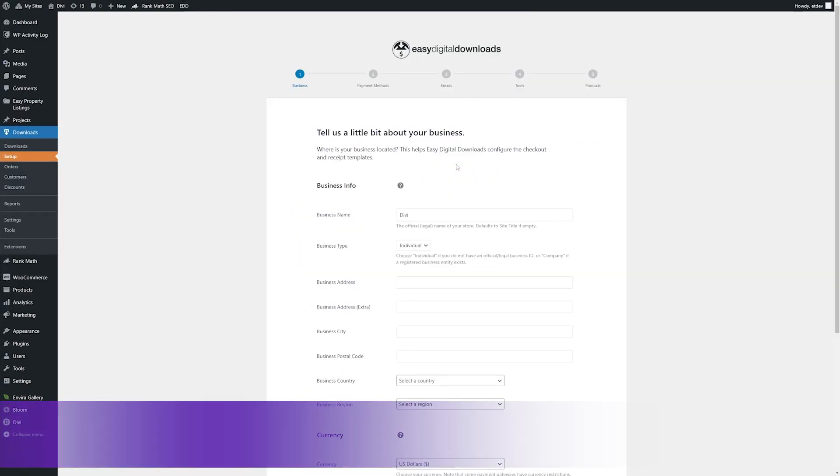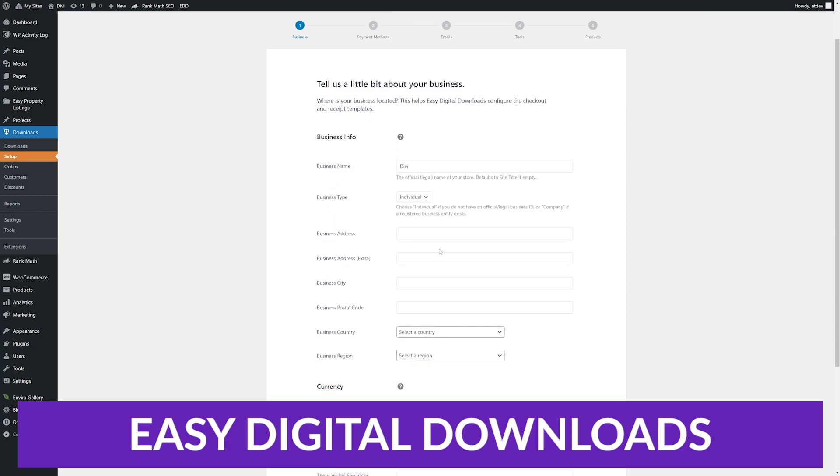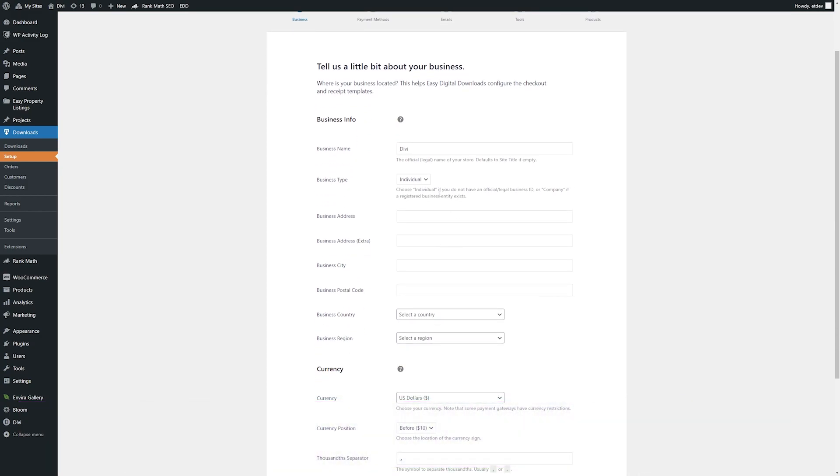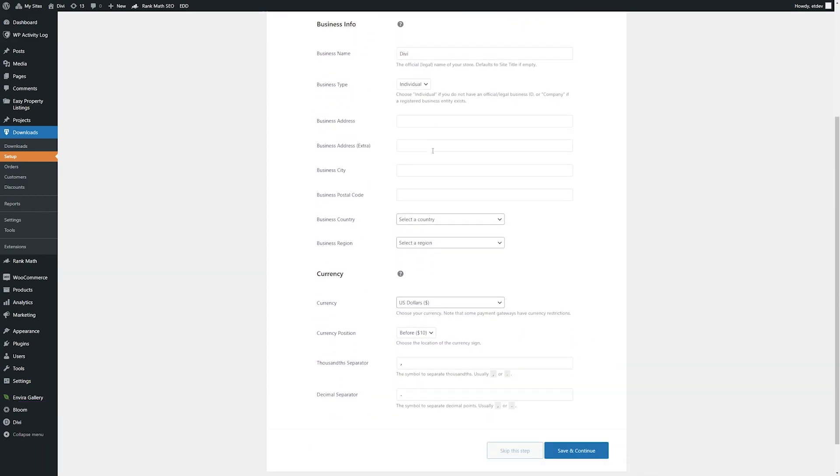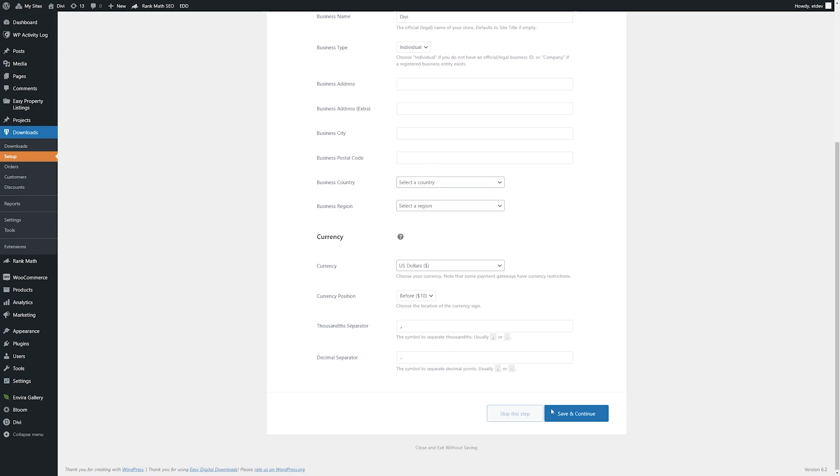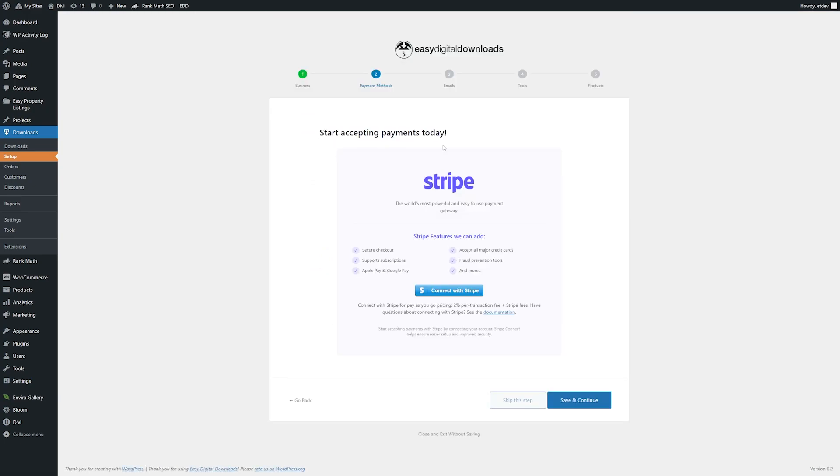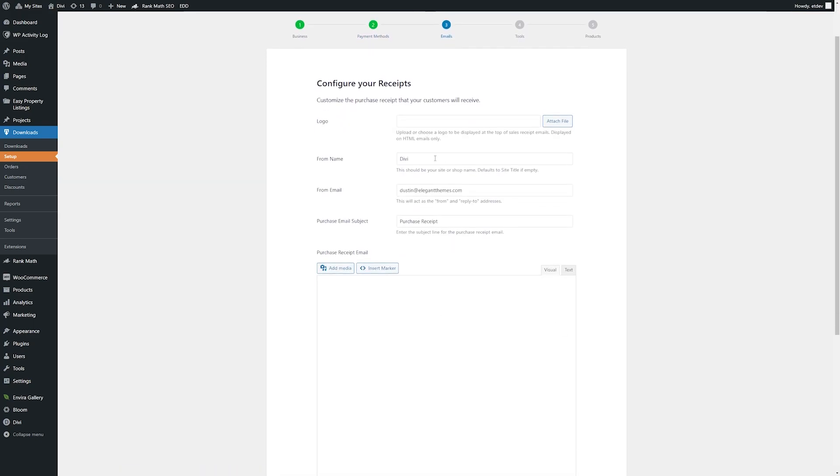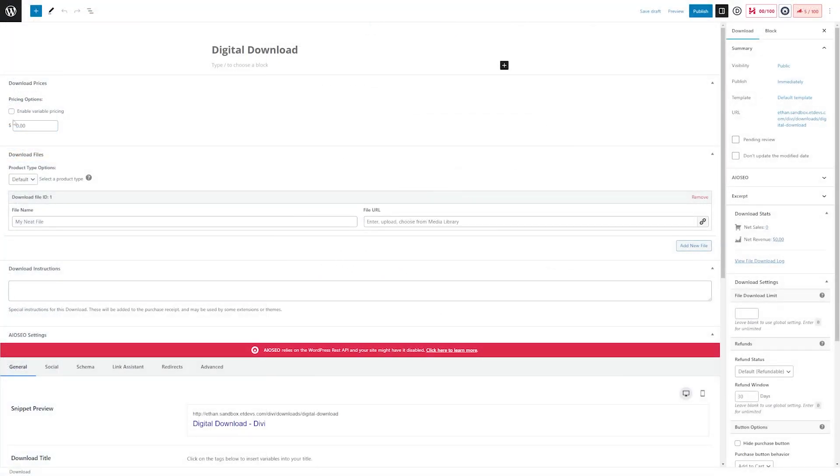Number three on our list is Stripe Pro Payment Gateway through Easy Digital Downloads. If you're looking to maximize your Stripe integration while selling digital downloads, then look no further than this plugin. It allows users to accept payments with a credit card, bank card, Google Pay, Apple Pay, or Stripe. It also supports over 100 currencies, making it an excellent option for international businesses.